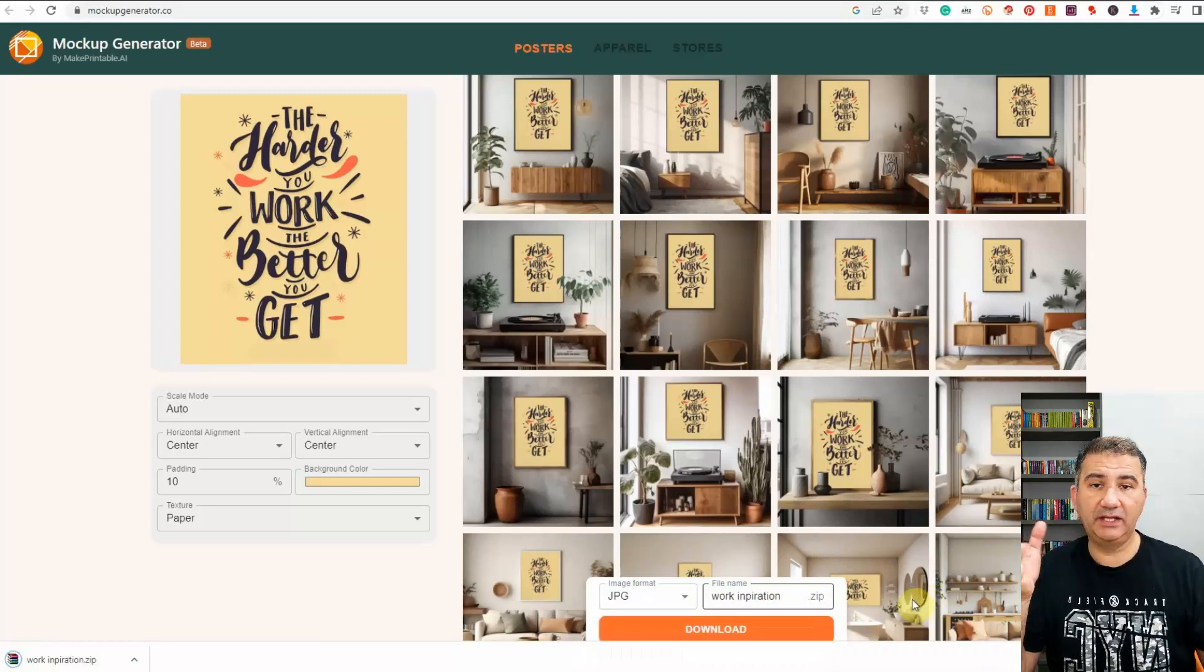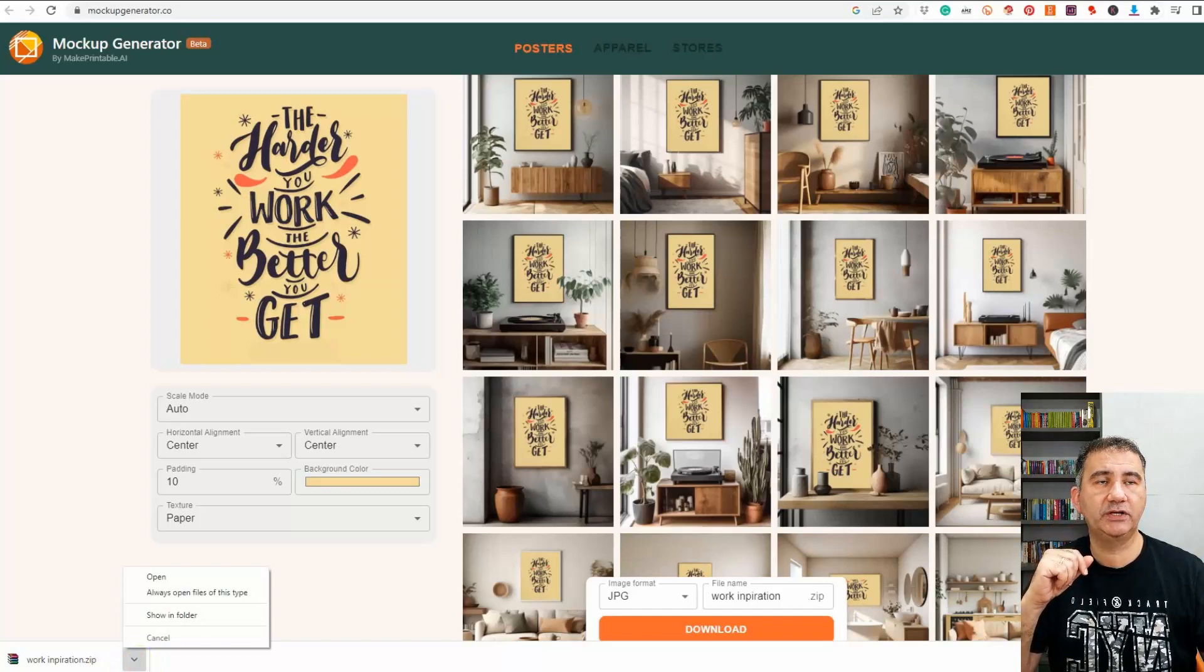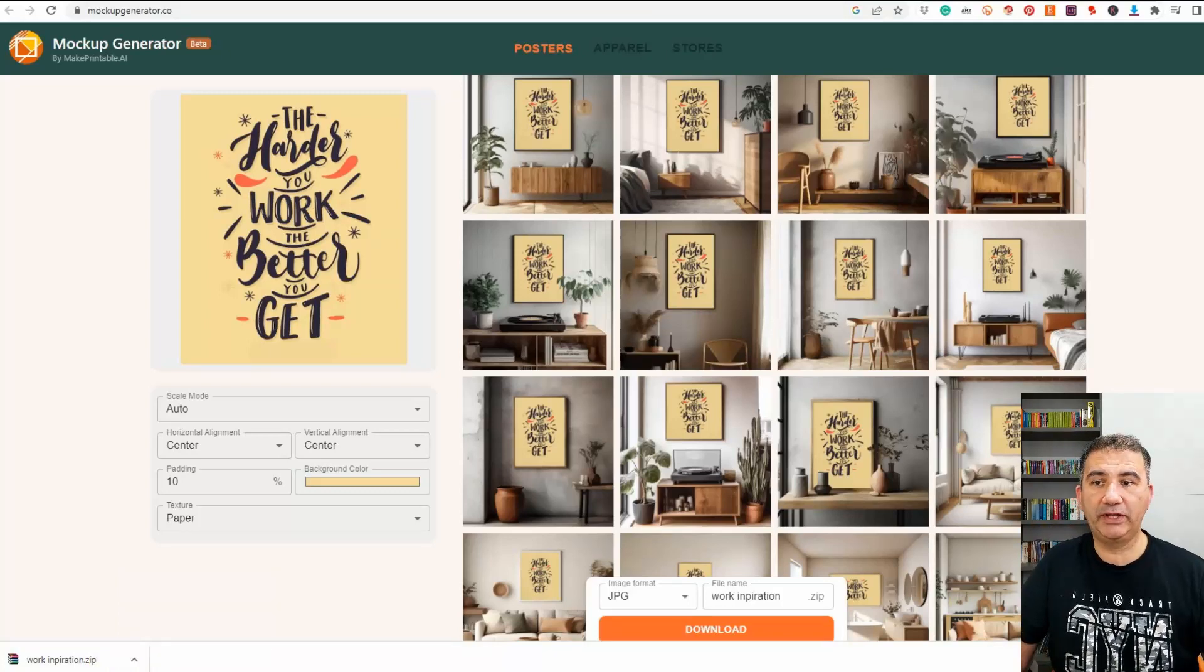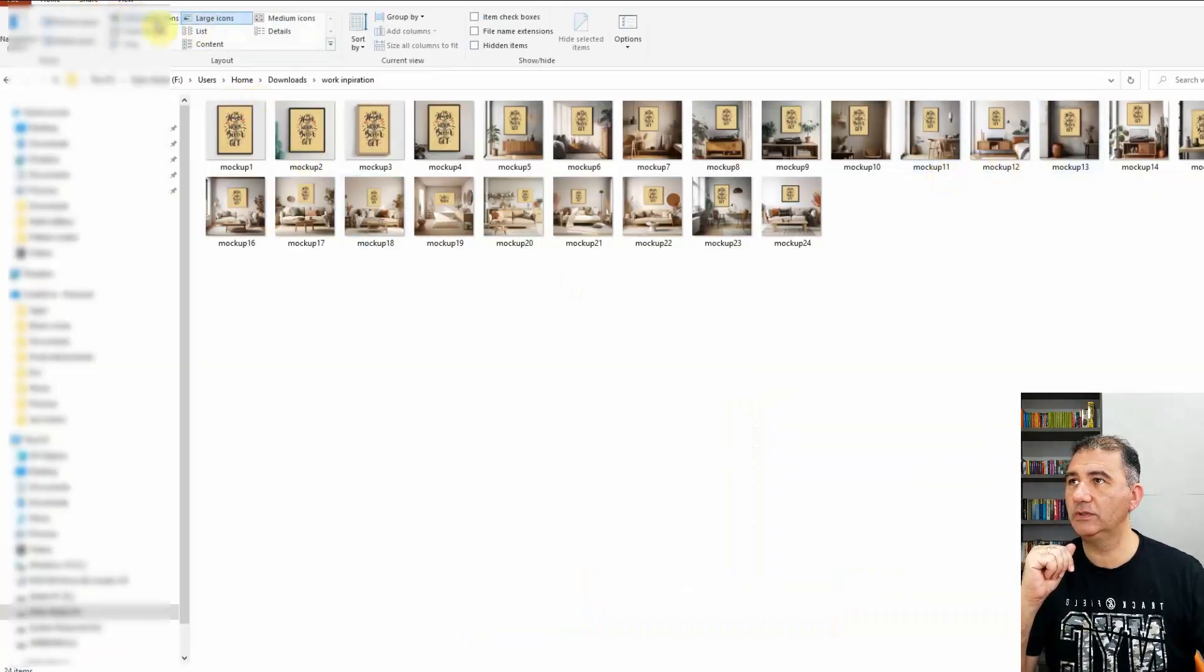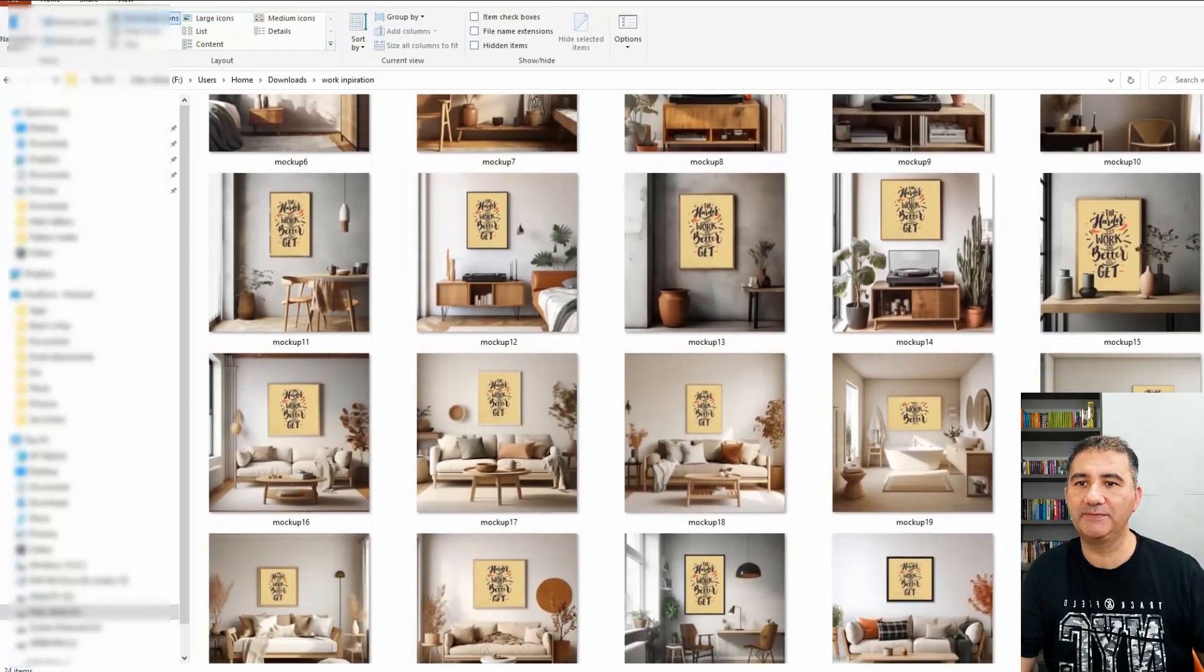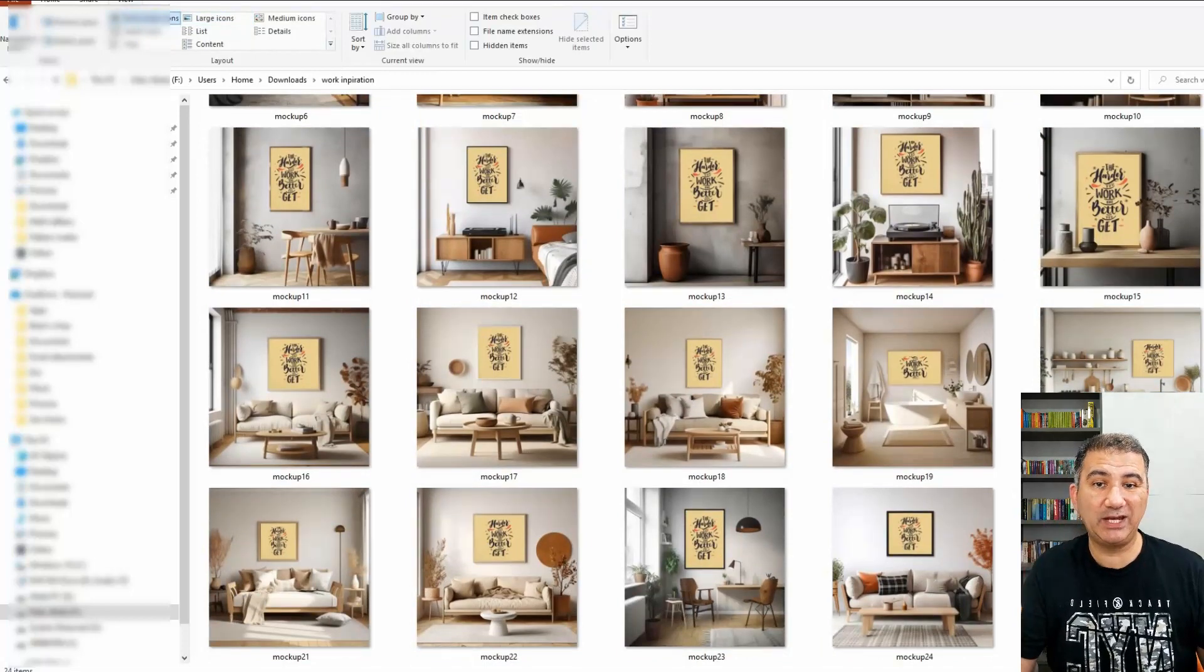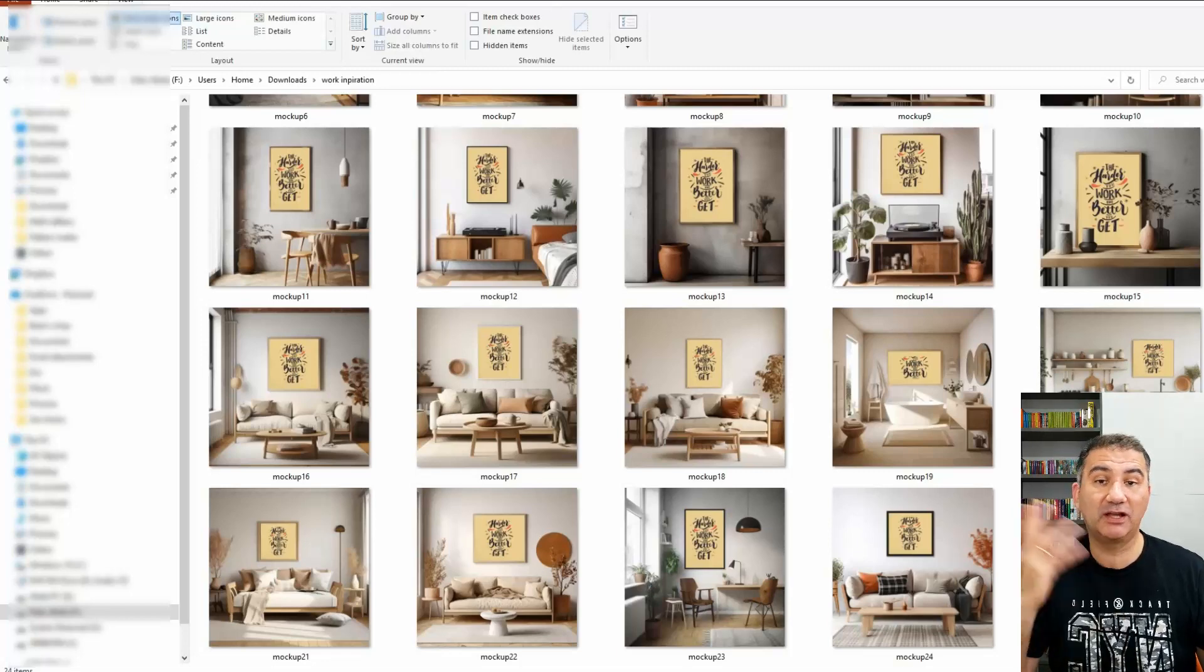And in a few moments time you can see here we've got our zip file downloaded and I just have it off the screen here. So I'm going to unzip it into a folder and bring it onto the screen right now. Okay and as you can see here I'm just going to choose the view and I'm going to enlarge them and we've got 24 beautiful mock-ups that we can use for our social media posting, for basically anywhere that we want to put a mock-up to drive traffic to our respective print-on-demand platforms online businesses.